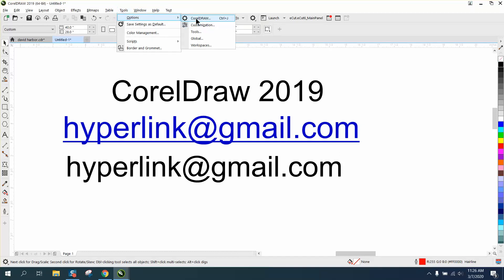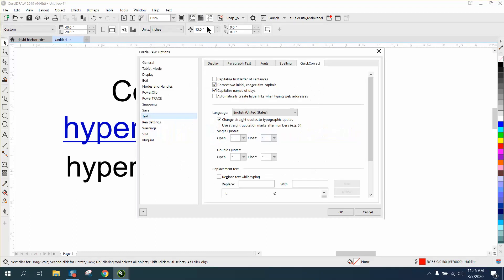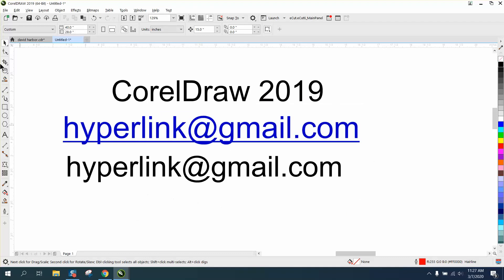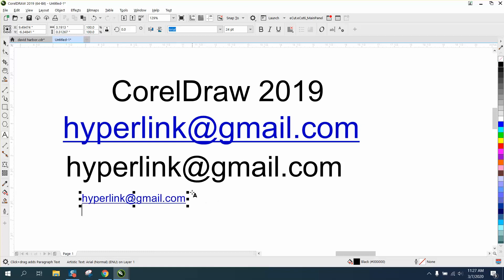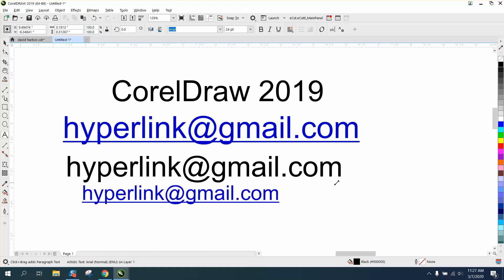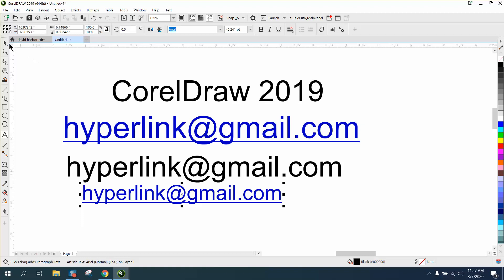I'm already under Text. 'Automatically create a hyperlink when typing a web address' - but really it's a web address, website, or email. It looks good until you hit the Enter key, and then it puts that line. So in 2019 and above, it's a little bit different. I've gotten used to it, so I don't worry about it.